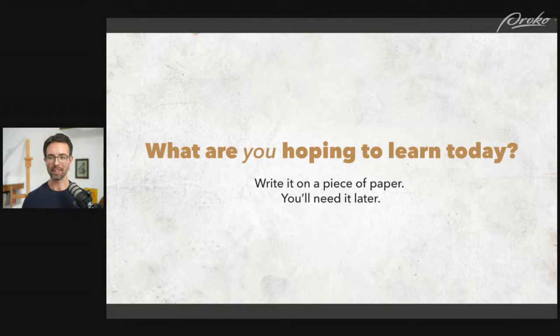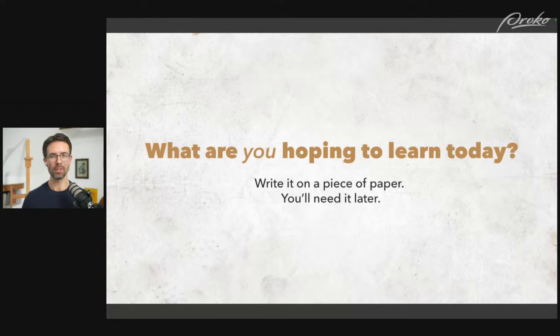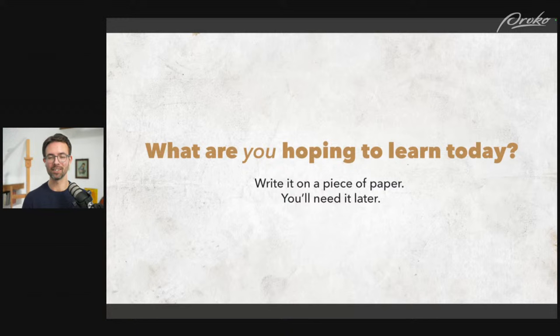If you're watching the recording of this, you can also do that for yourself — which will lead to you, at the end of this, having something in your hands that you can work with.